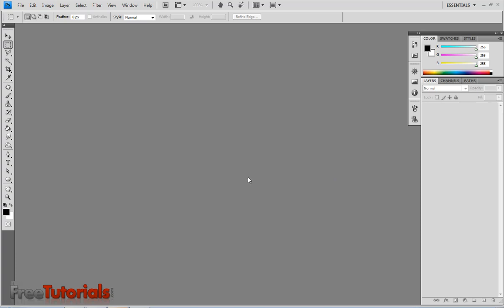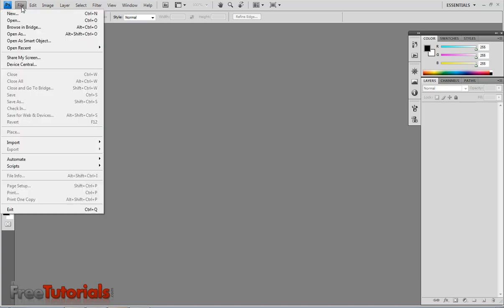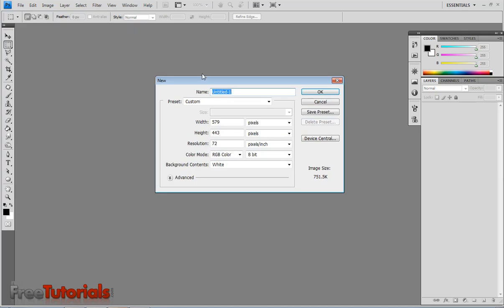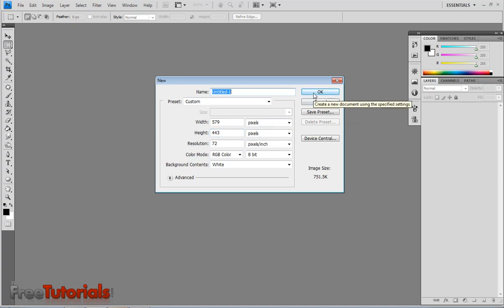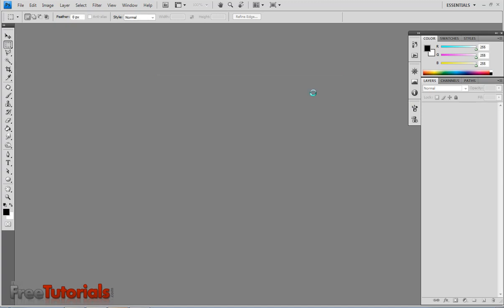With this I am going to make a new document. Go to file, new, use 579 by 443 document size, hit ok.